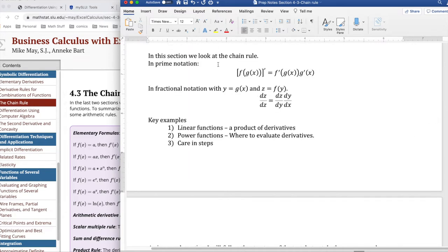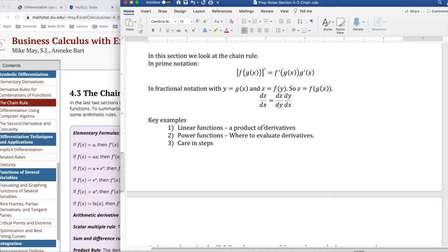In this section, we're looking at the chain rule: the derivative of f of g of x is f prime of g of x times g prime of x. In the fractional notation, if y is g of x and z is f of g of x, then dz/dx is dz/dy times dy/dx. You could cancel the fractions — it sets up to do that. Some key examples we'll look at are linear functions, where we'll see the derivative of the composition as a product of derivatives, and power functions which make it clear that you need to evaluate at g of x.